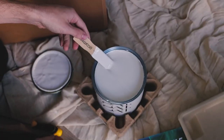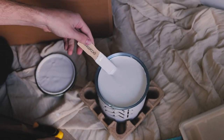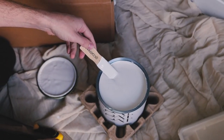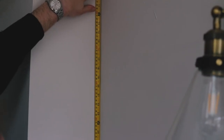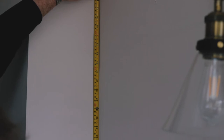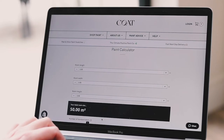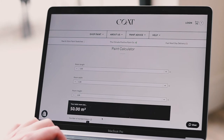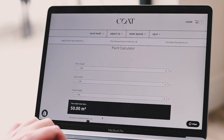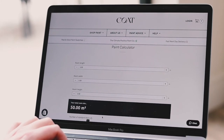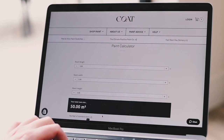So working out how much paint you need really isn't that difficult. Start by measuring the room — the length, the width, and the height. Punch those measurements straight into Coat's paint calculator and it'll tell you exactly how many tins you need.